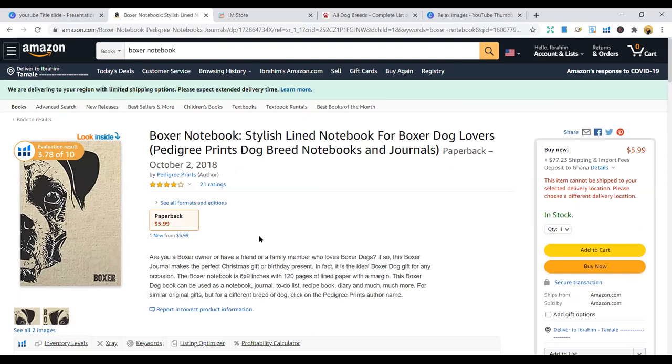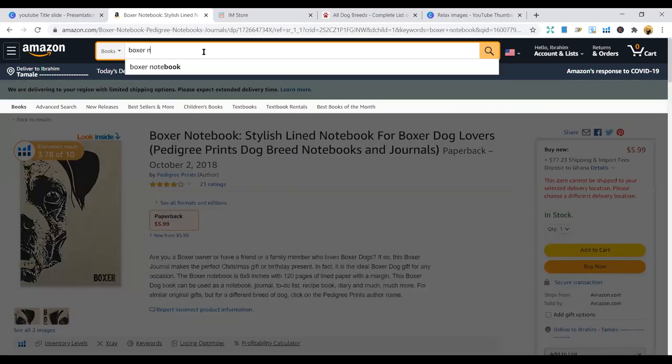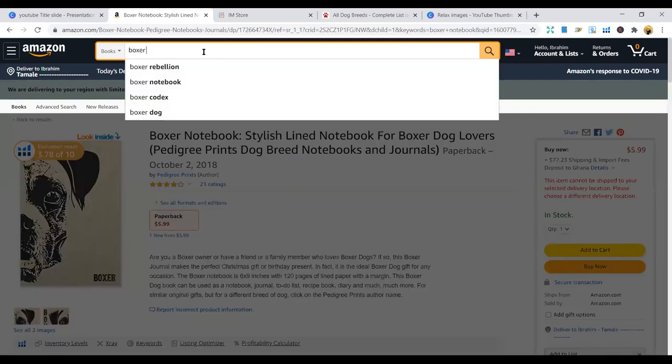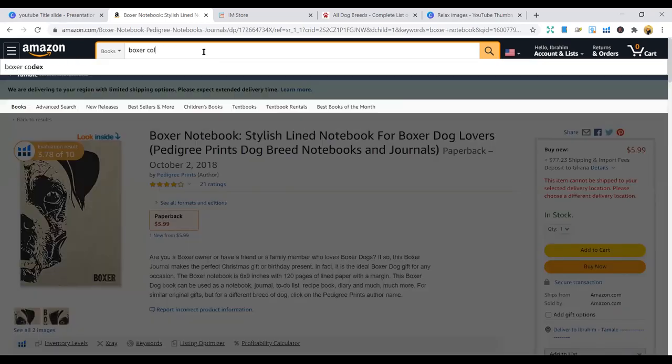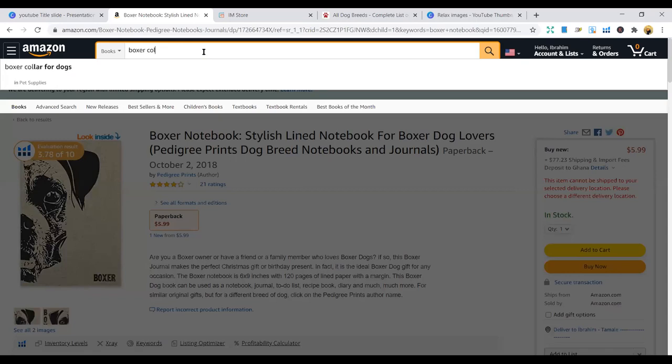You just type in all your composition notebook, you can create different niches. The Boxer niche is also not left out. You can also do Boxer coloring. Let's do Boxer coloring book.